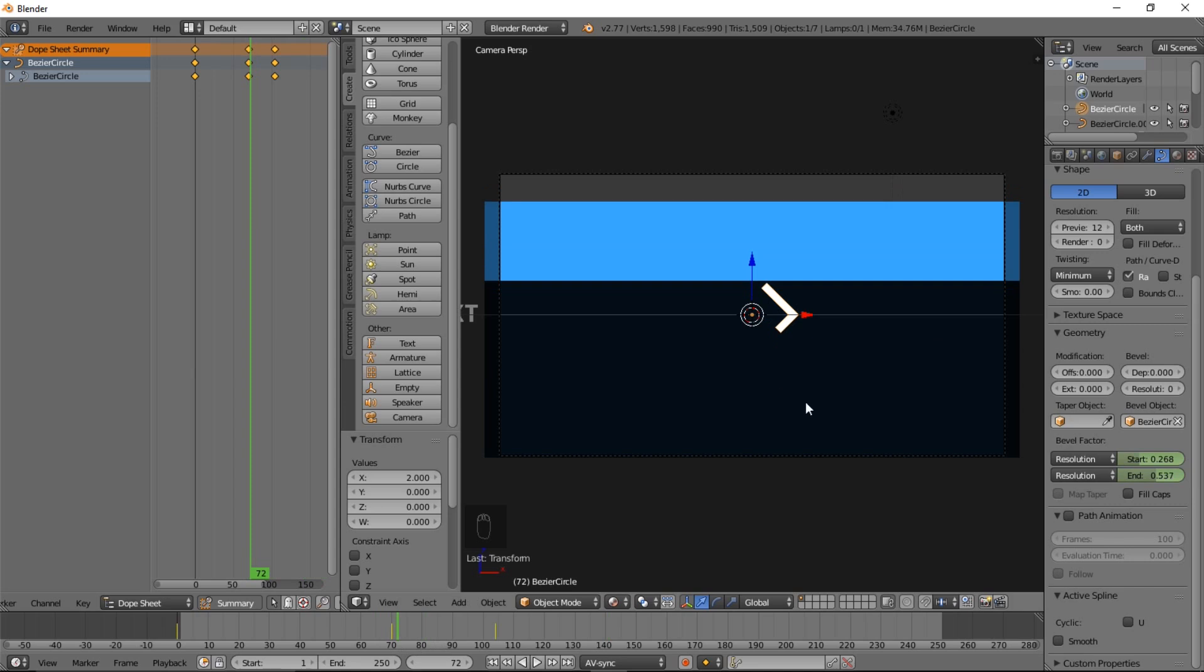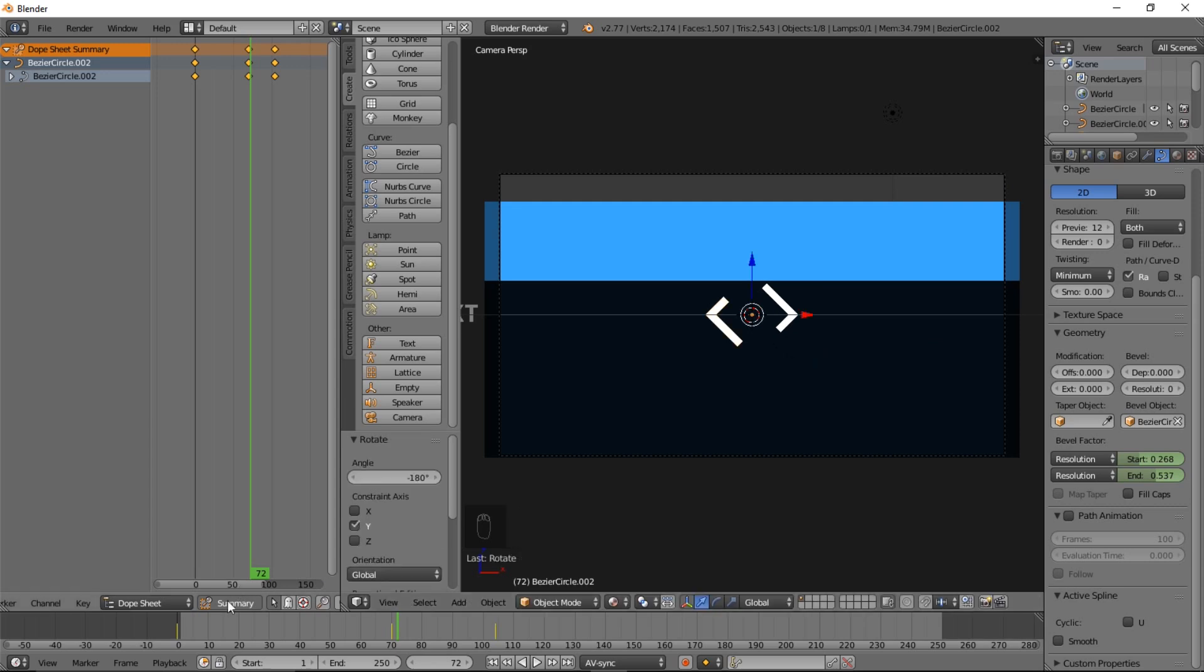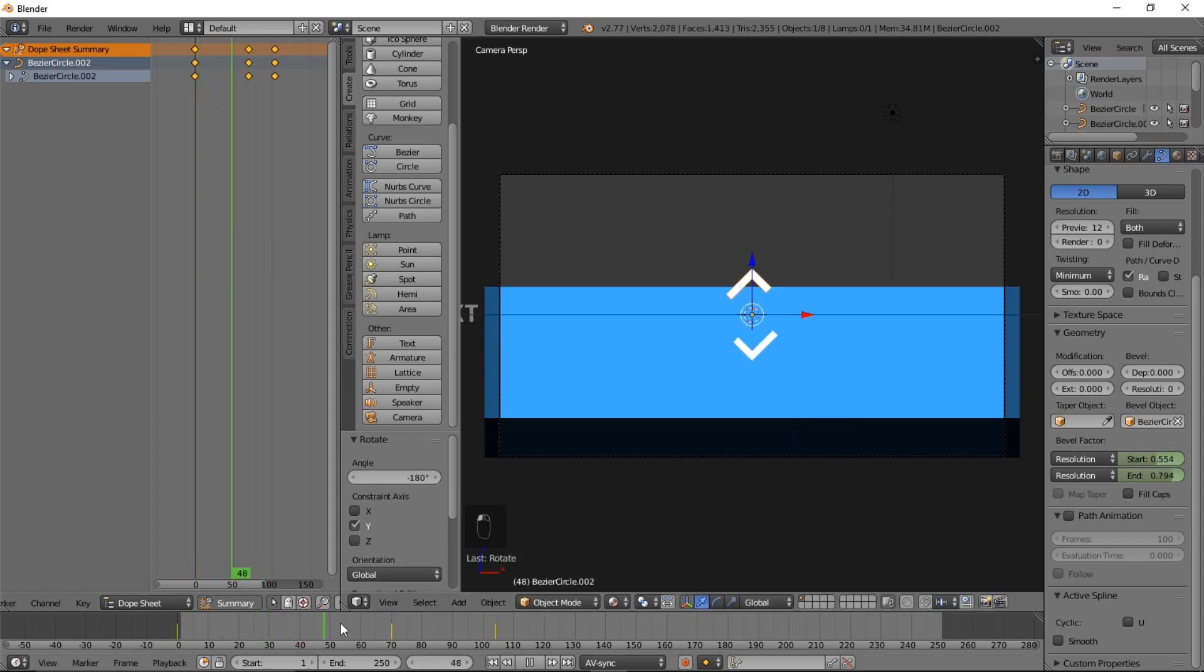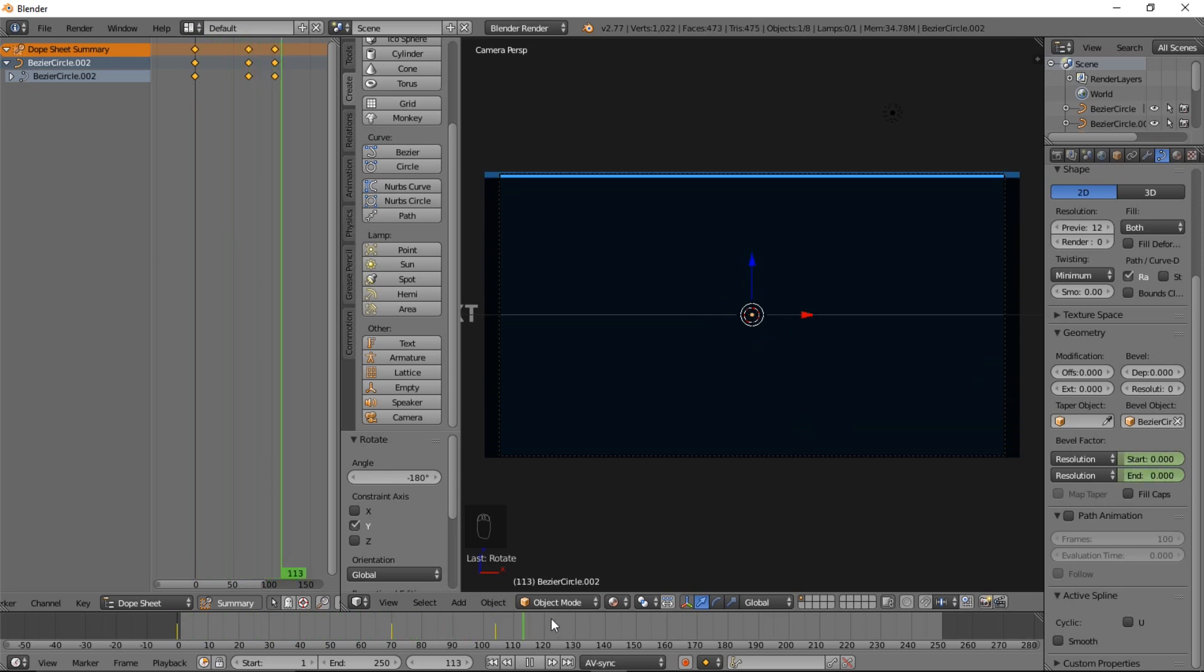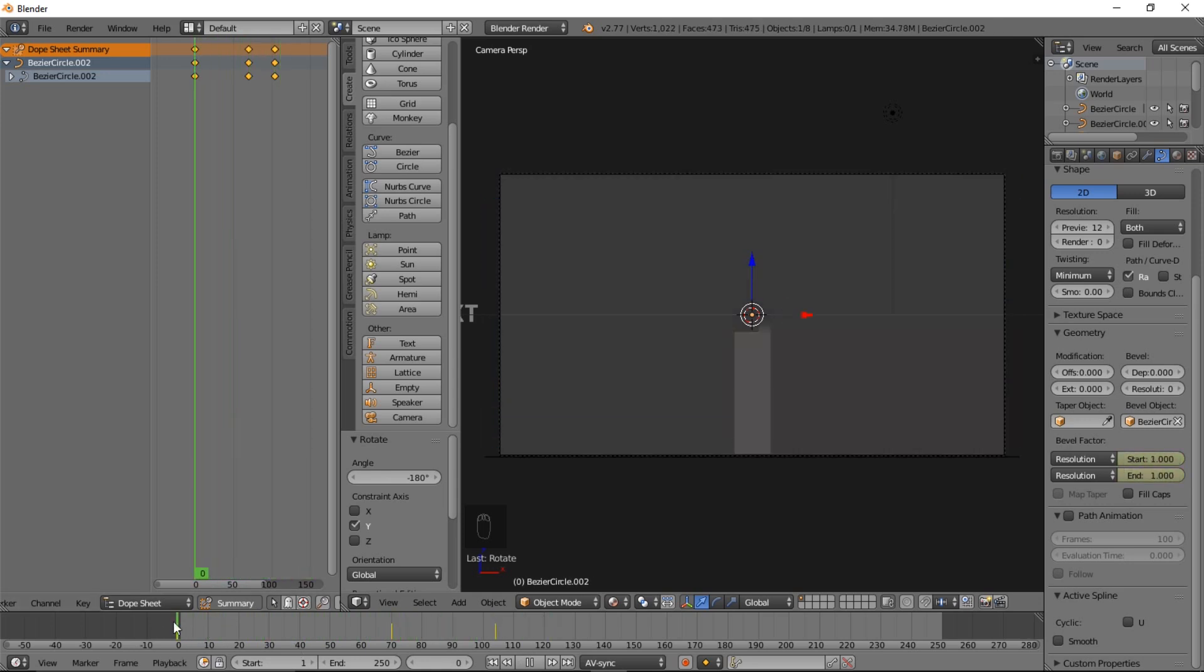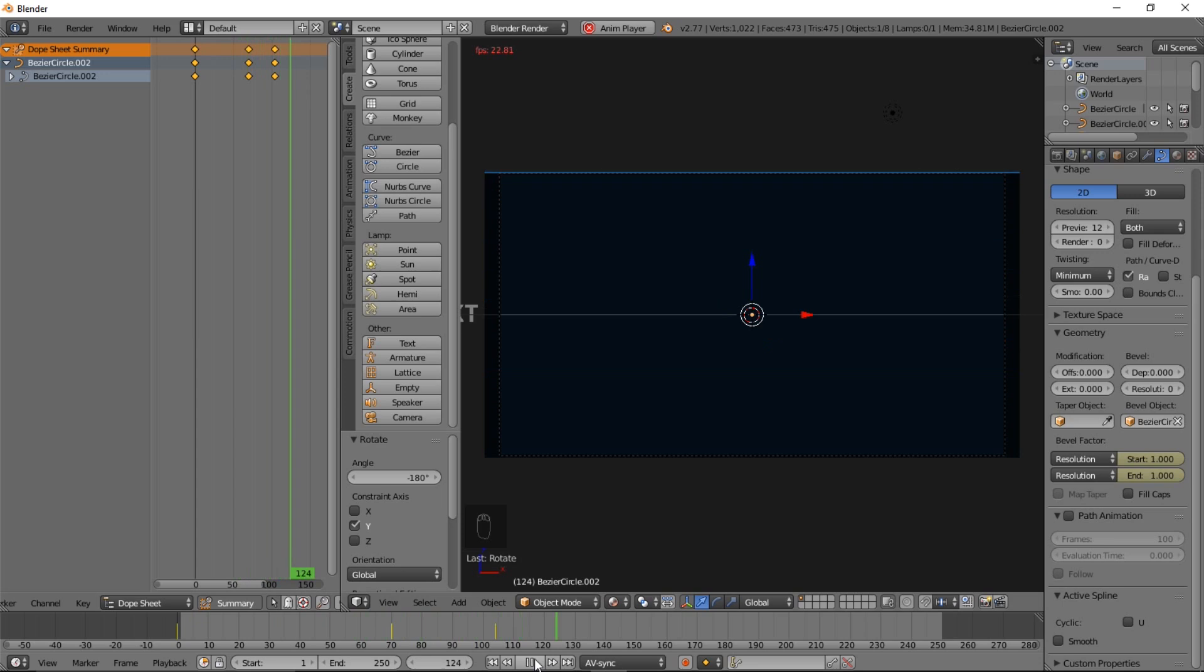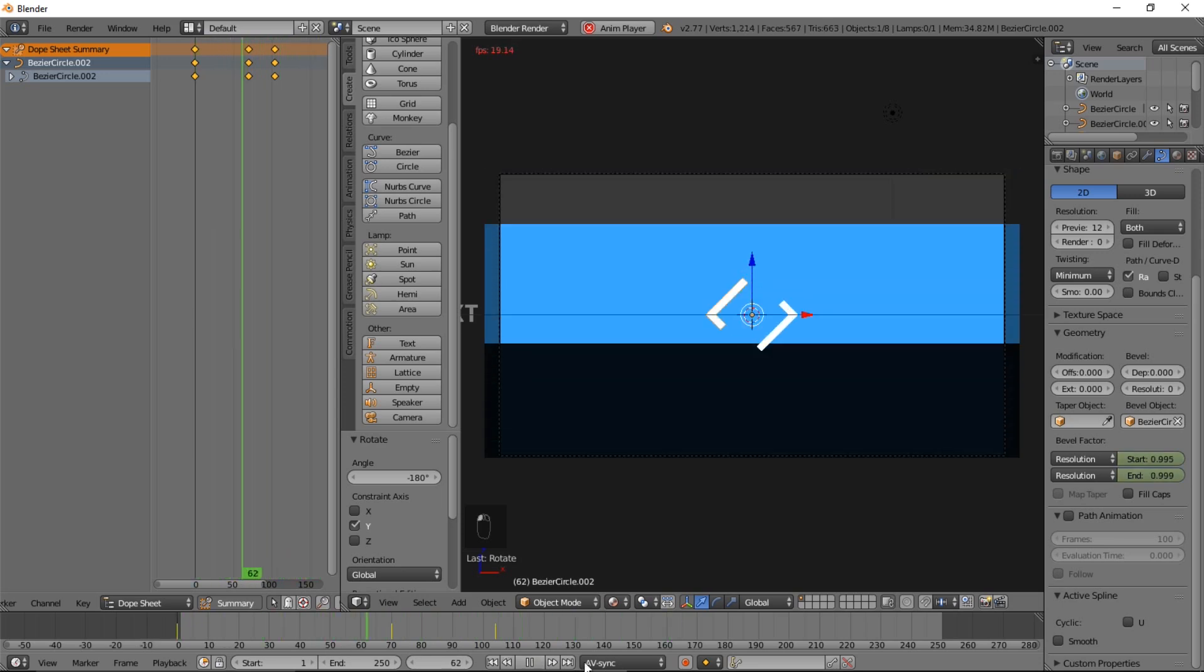Let's type shift D and let's do something really nice. Type RY 180 and type enter. Now we kind of have it drawing around each other like that until it disappears. That is looking pretty nice.